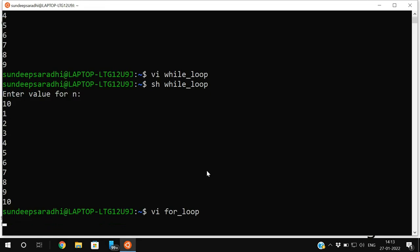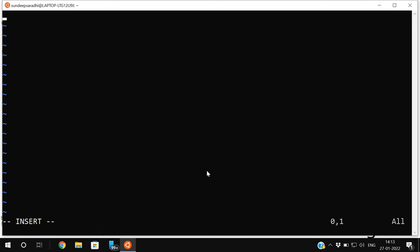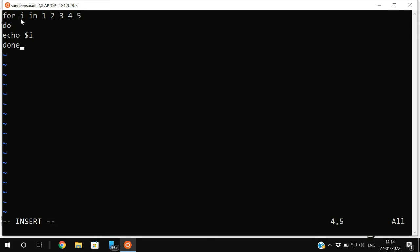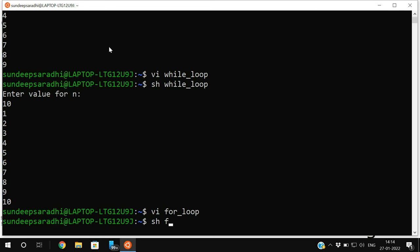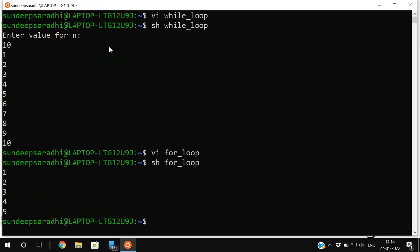Create a new file 'vi for_loop'. Change to insert mode. Write 'for i in 1 2 3 4 5' — i is the loop variable, and the values are space-separated. Then 'do', print the i value with 'echo $i'. For every iteration i changes: first iteration 1, second 2, then 3, 4, 5. Then 'done' — you do not need to update manually; i automatically takes the next value. Save and execute 'sh for_loop' to get 1, 2, 3, 4, 5.